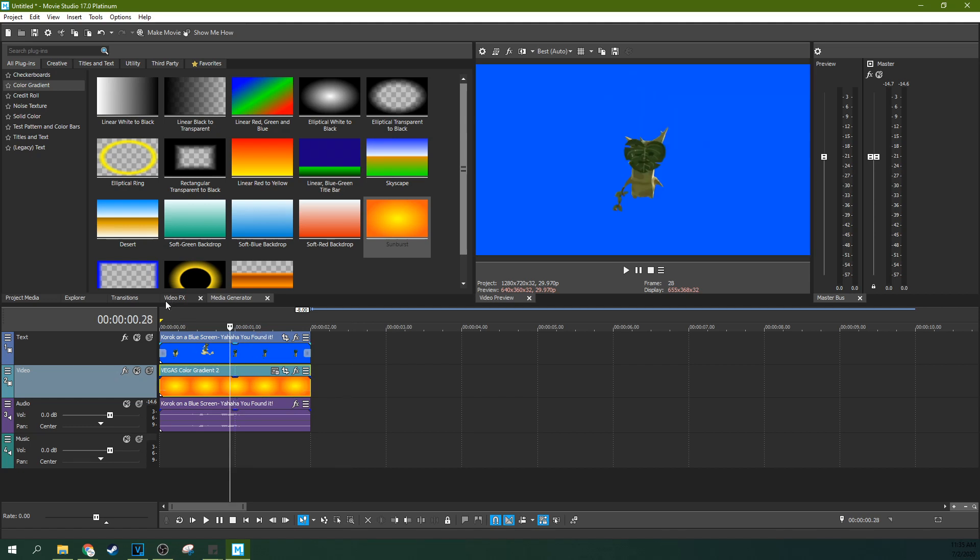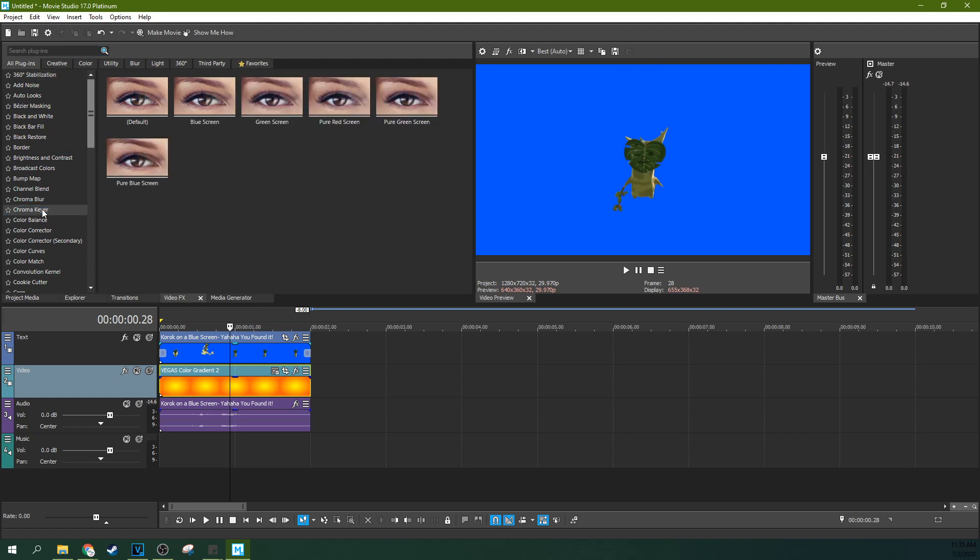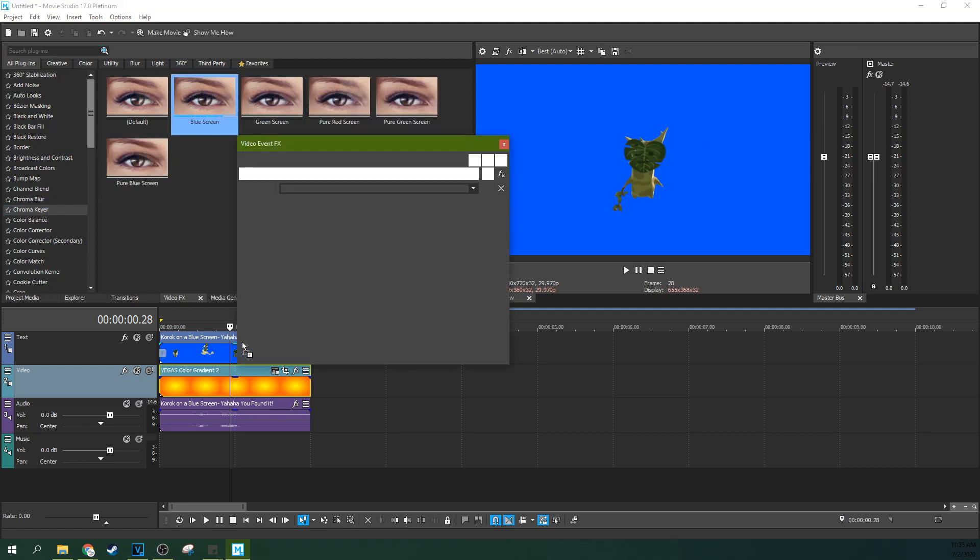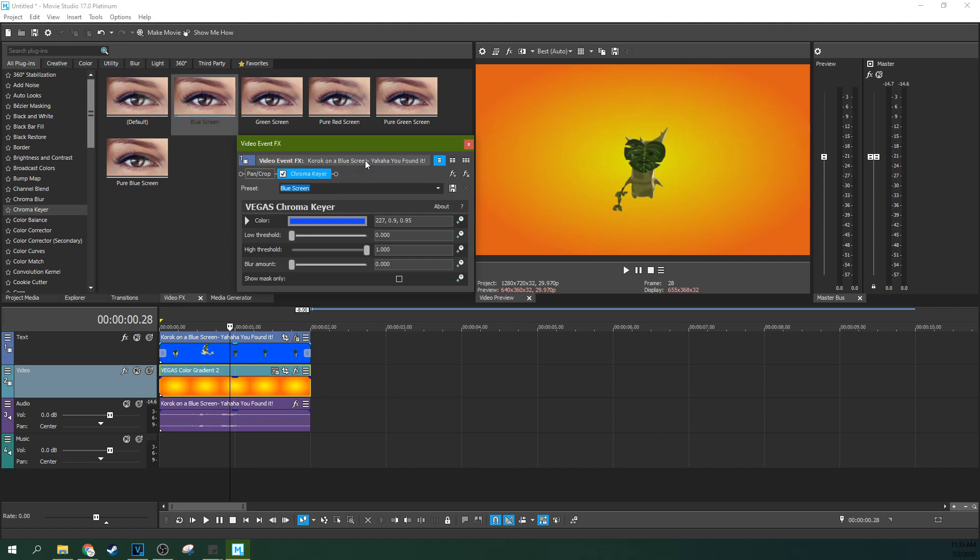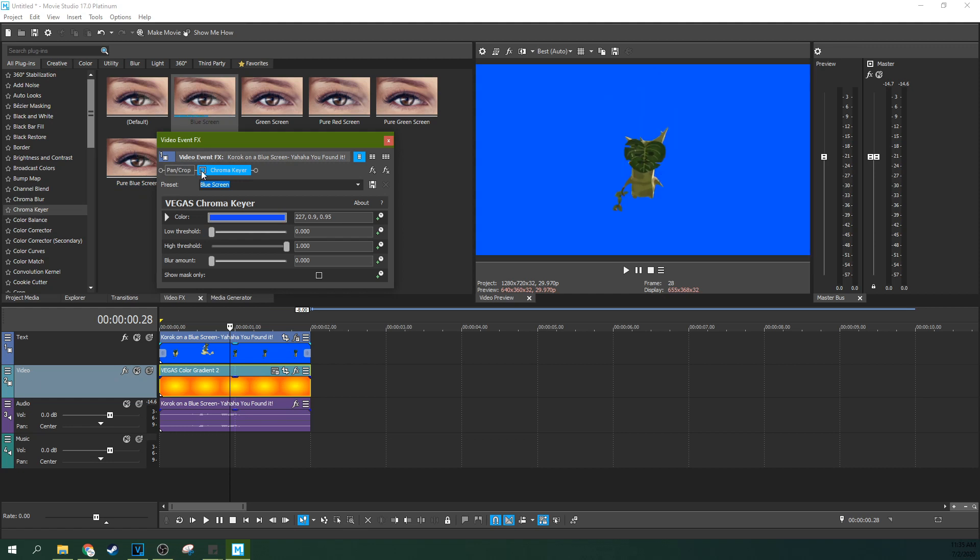So now when we go to video effects, we can actually go to the chroma keyer which is how we're going to get rid of the blue behind it. We're going to drop the blue screen on it and it's going to look like it works pretty instantly for me. But for you it's probably not and the reason why is because I have a pretty isolated blue color.